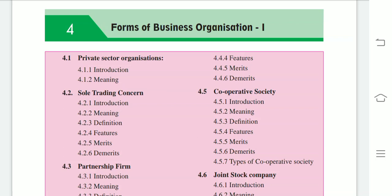Welcome to online sessions of Giri Tutorial. In today's session we are going to start a fresh new topic: Forms of Business Organization. In this chapter we are going to discuss private sector organizations, starting with its introduction and meaning, and then the different types of organizations that come under the private sector — for example, sole trading concern, partnership firm, joint Hindu family business, cooperative society, and joint stock company.